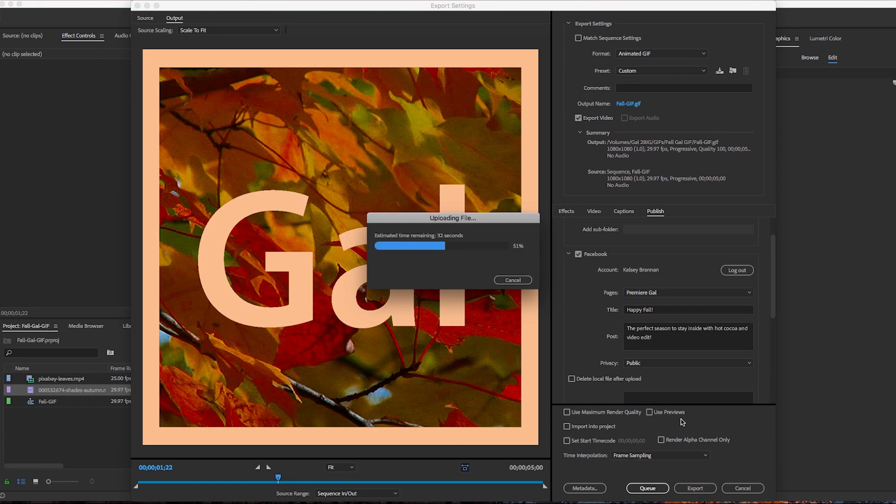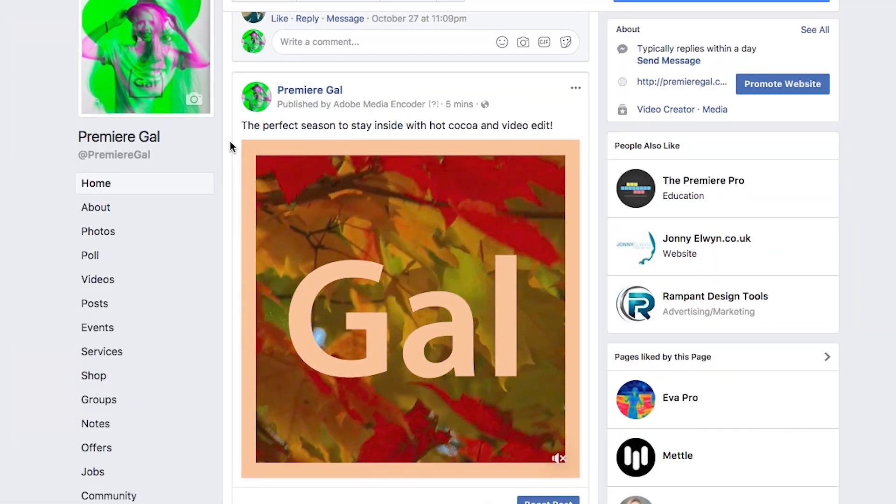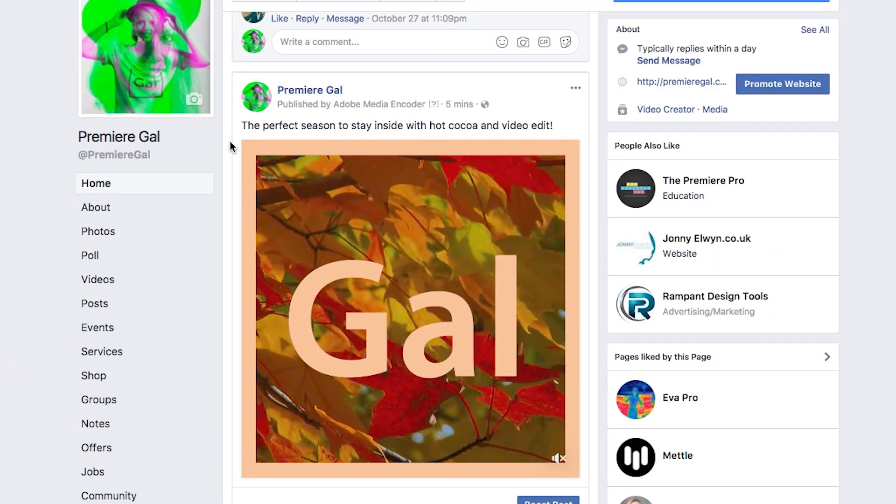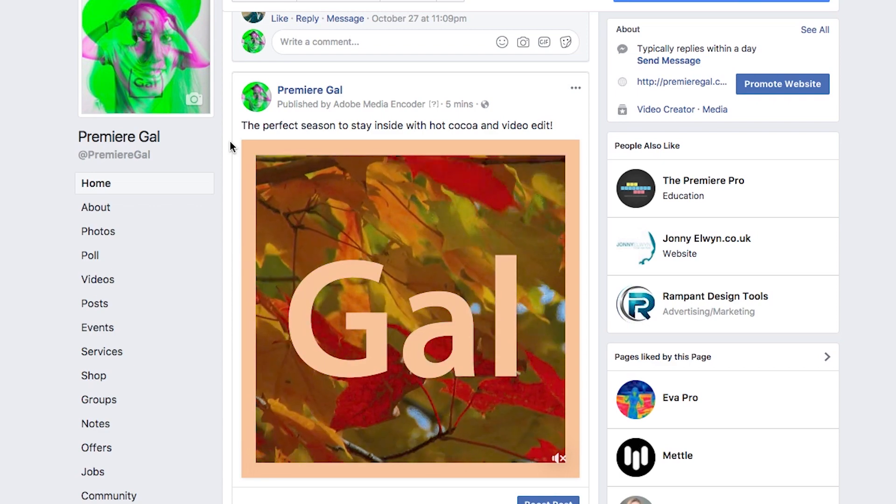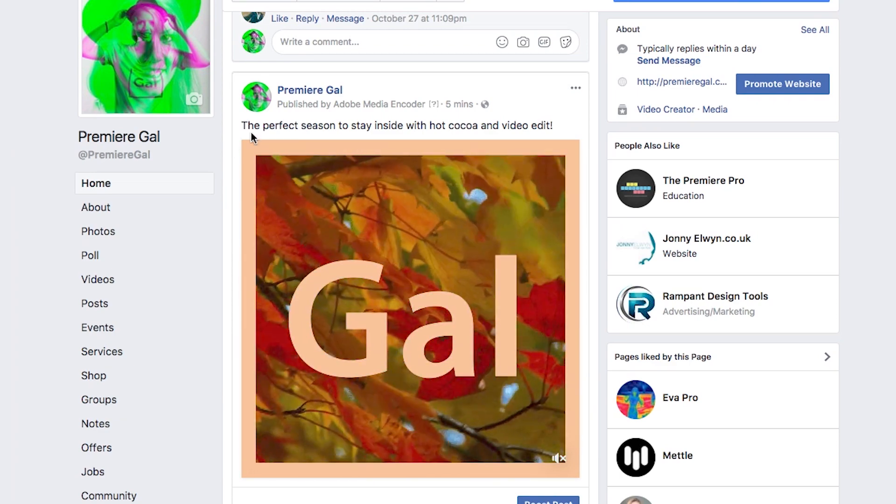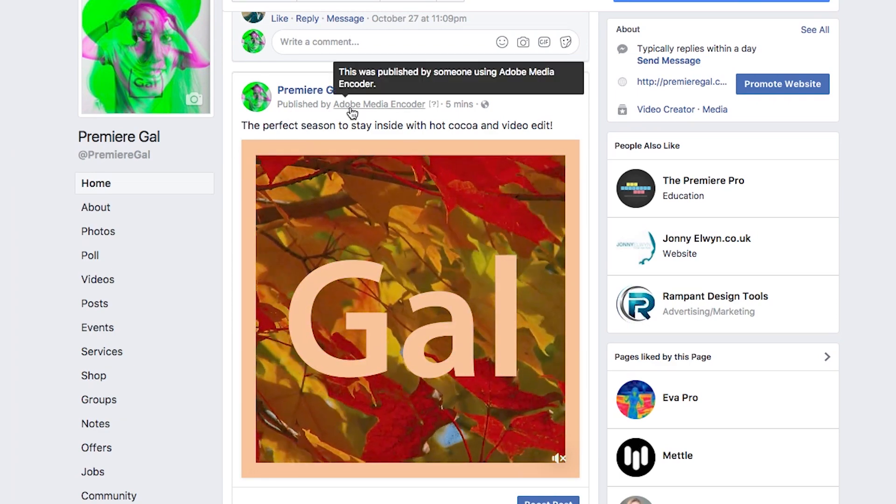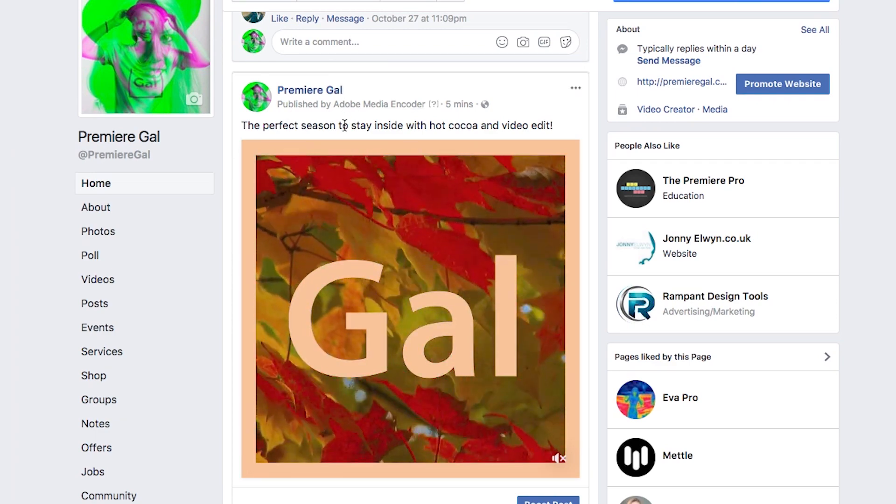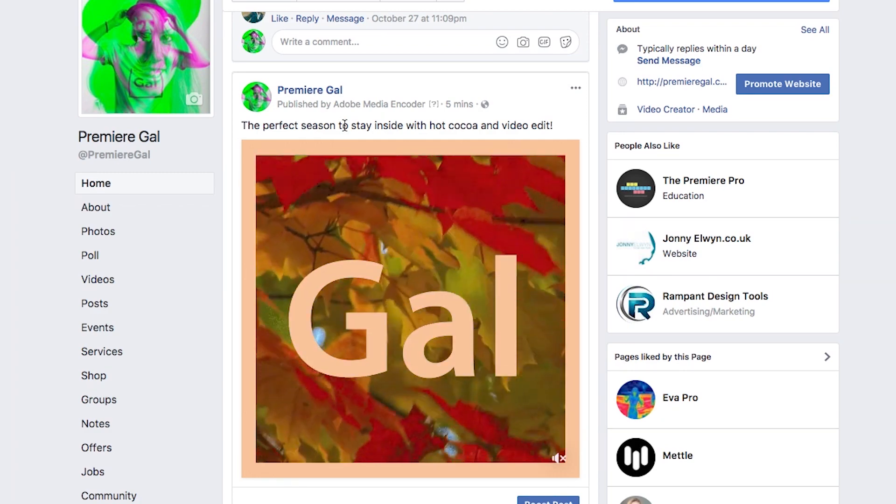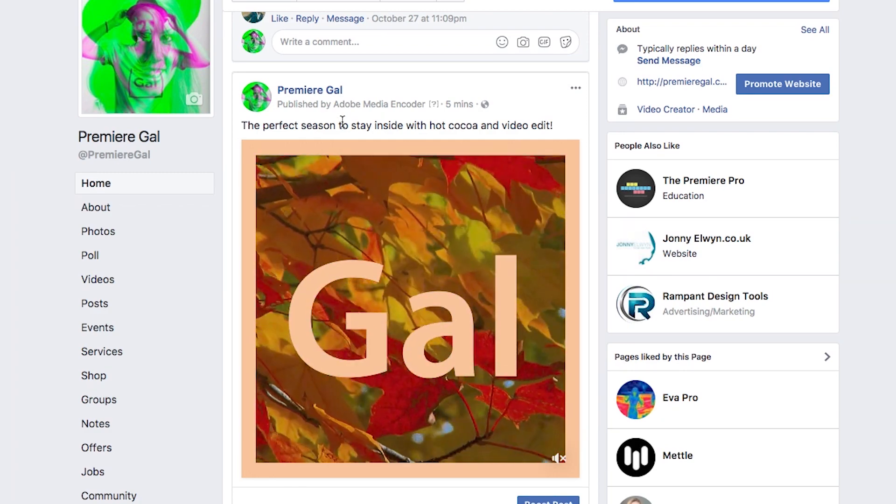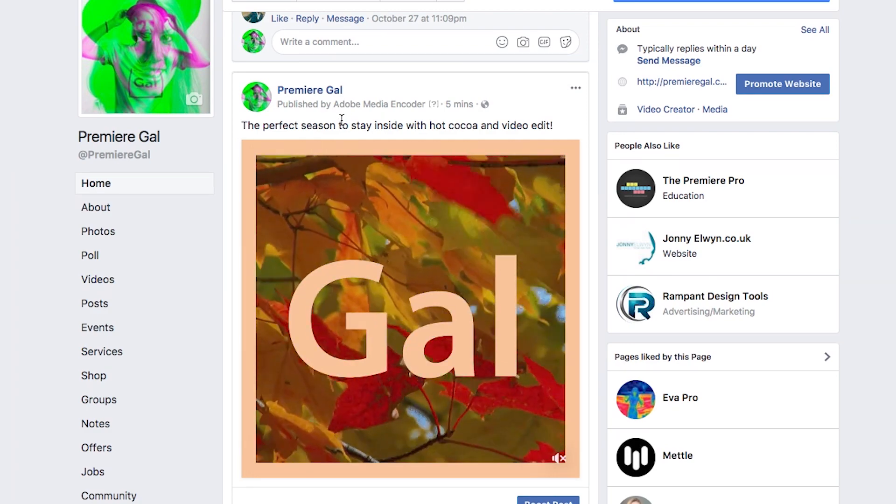All right, so I'm here on my Premiere Gal Facebook page and it looks like the GIF was successfully published by Adobe Media Encoder. All that took was just a few minutes and we didn't have to go onto Facebook to upload it, which is pretty cool.